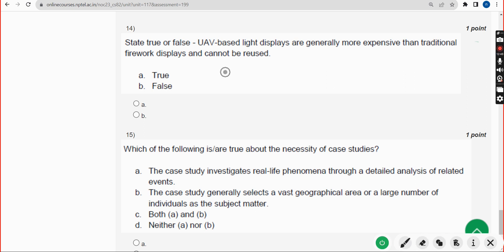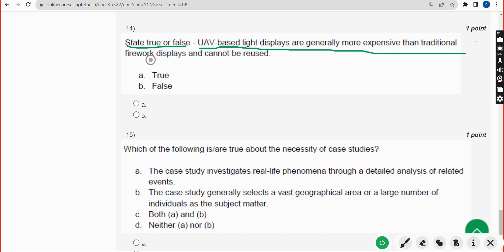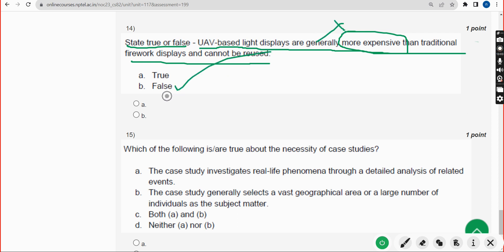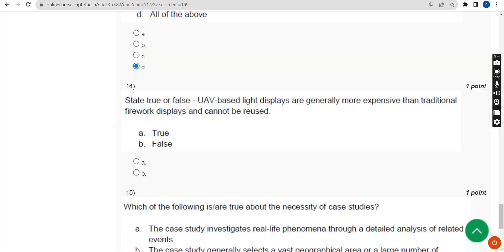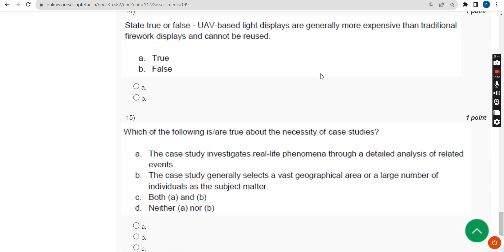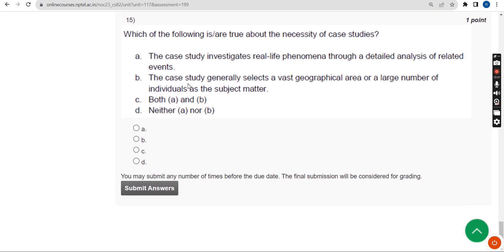Fourteenth question — state true or false: UAV-based light displays are generally more expensive than traditional firework displays and cannot be reused. The statement says 'more expensive,' which is not correct, so the answer is False. Option B — False.